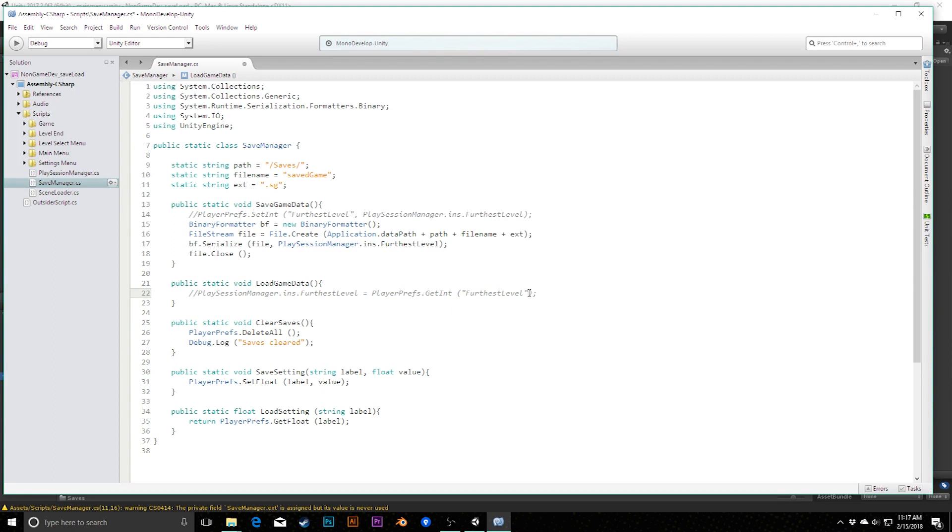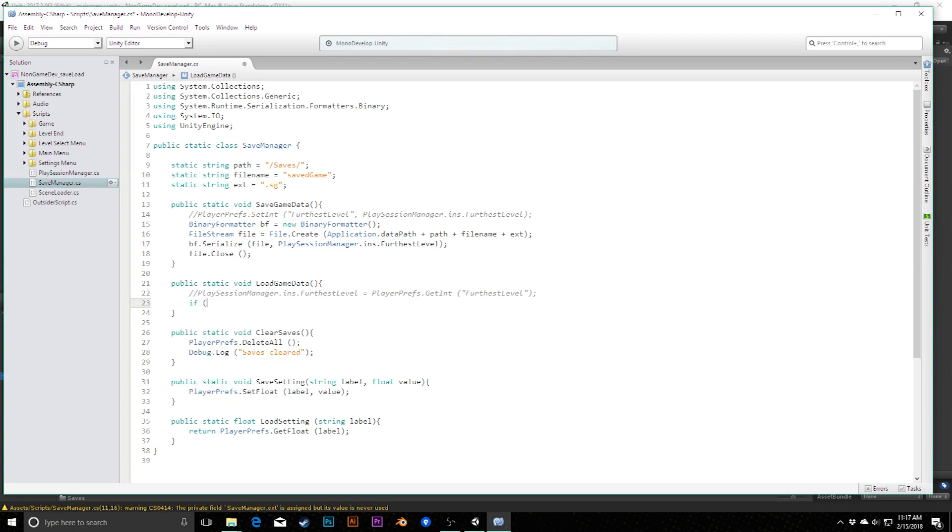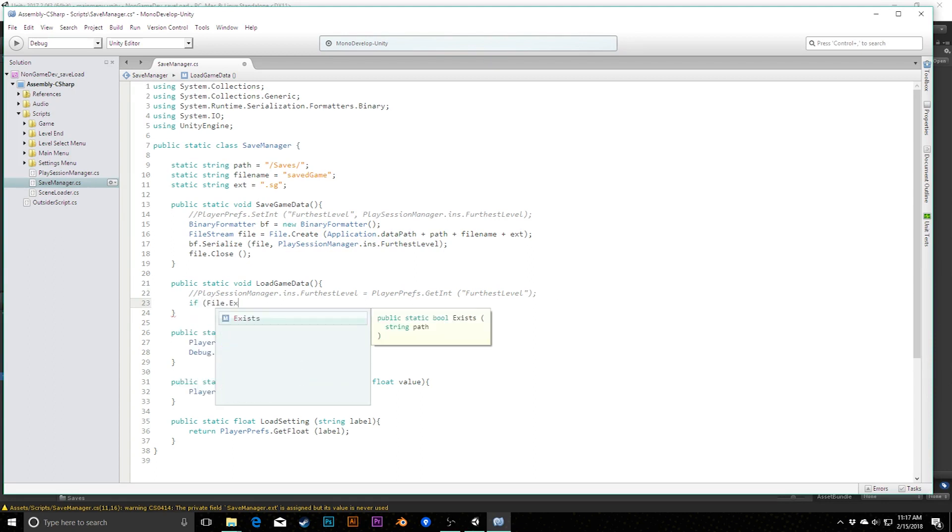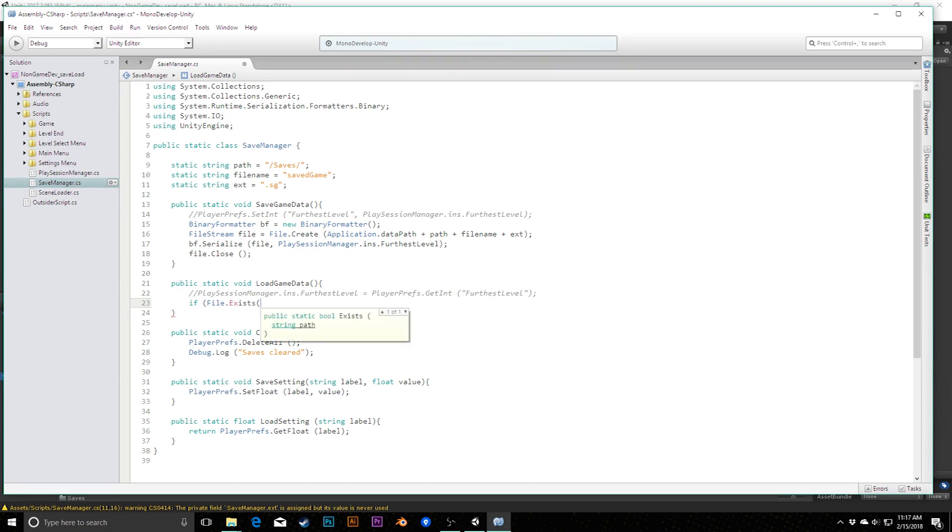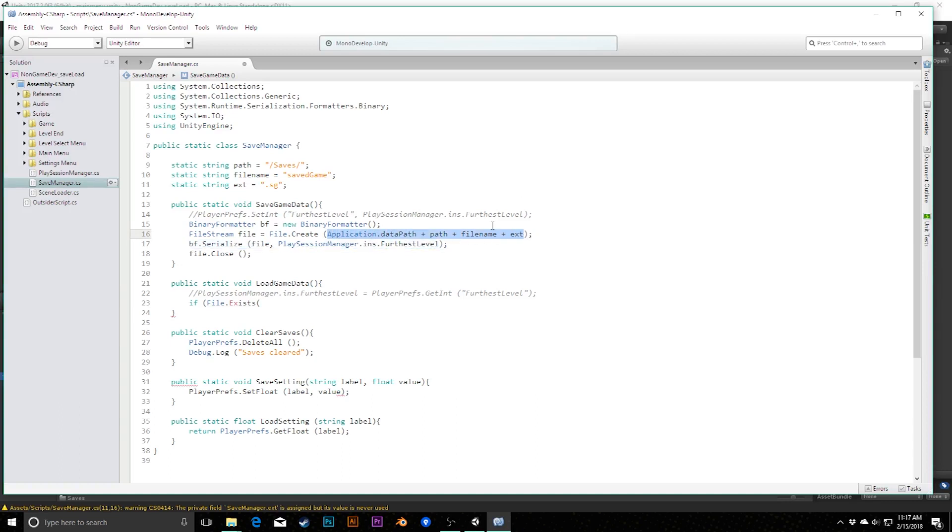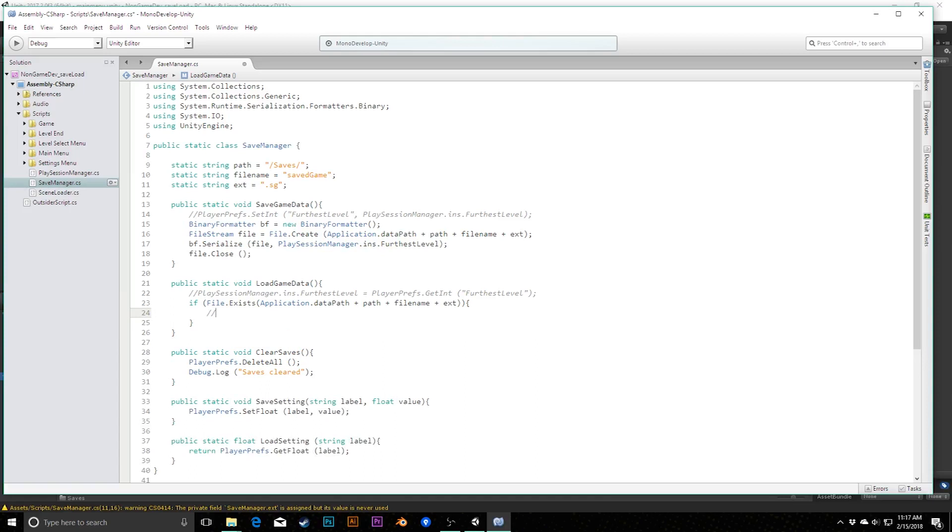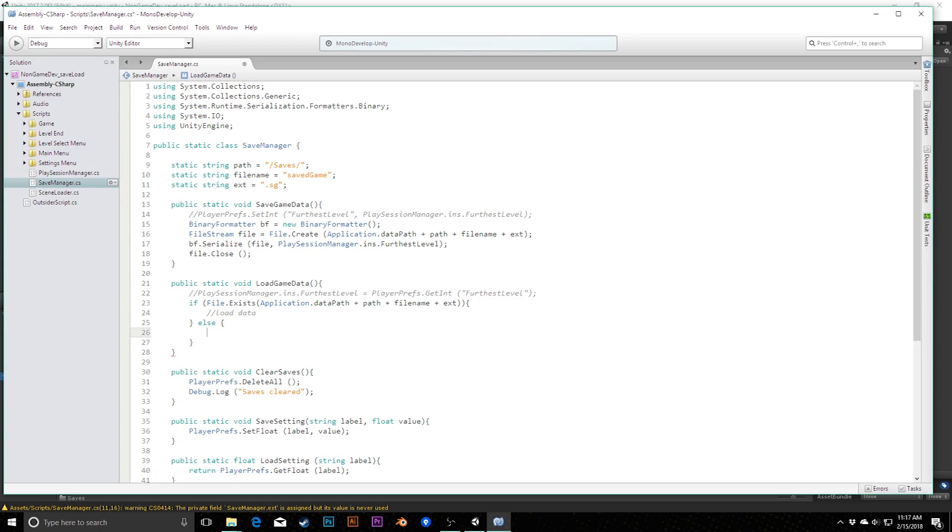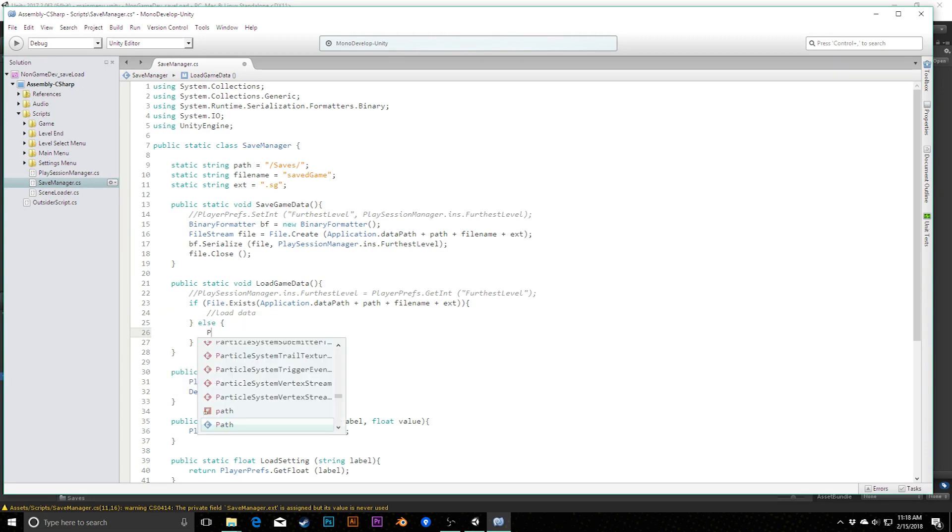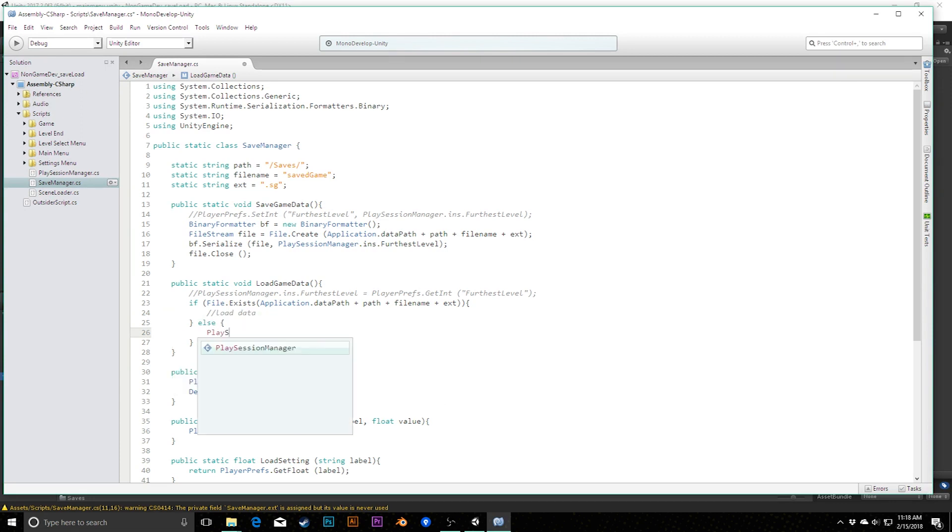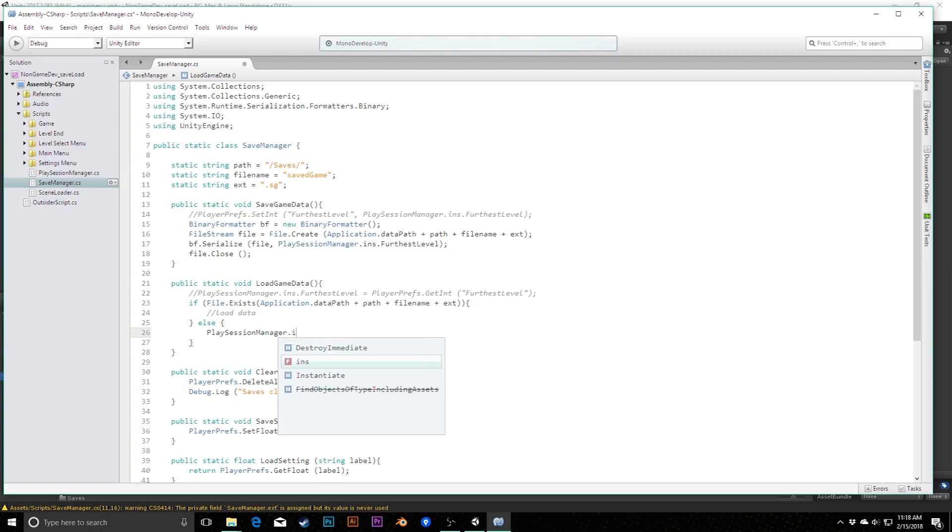But in this case, we can simply pass in this piece of data here and we're done. All we have to do is write bf.serialize, and first you choose where you're going to serialize it to. We're going to serialize it to this file. Then we can simply pass in playSessionManager.ins for this level. So we're really just, at this moment, this is kind of a little bit of an overkill because we're literally serializing to this entire file just one integer. Last thing we need to make sure that we do is we say file.close.